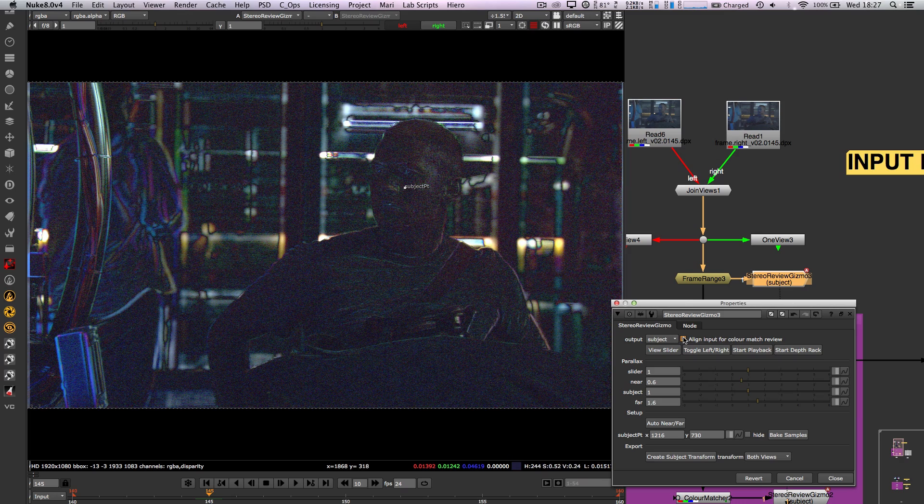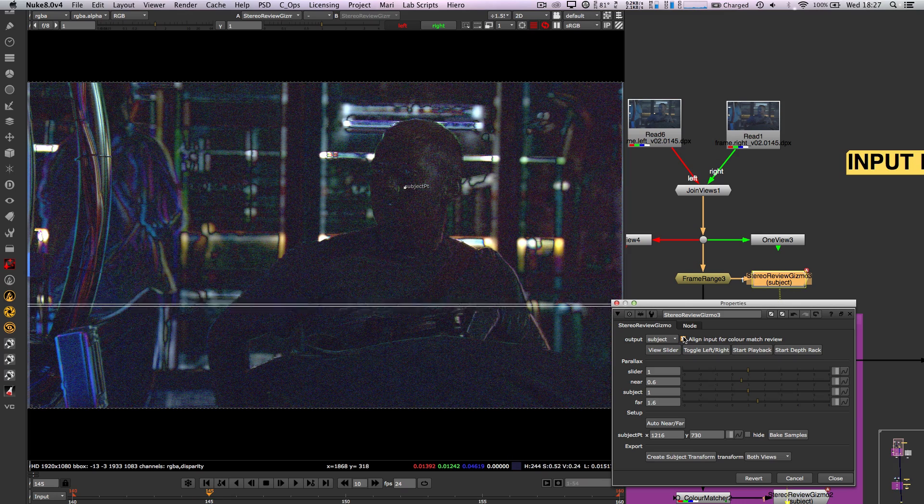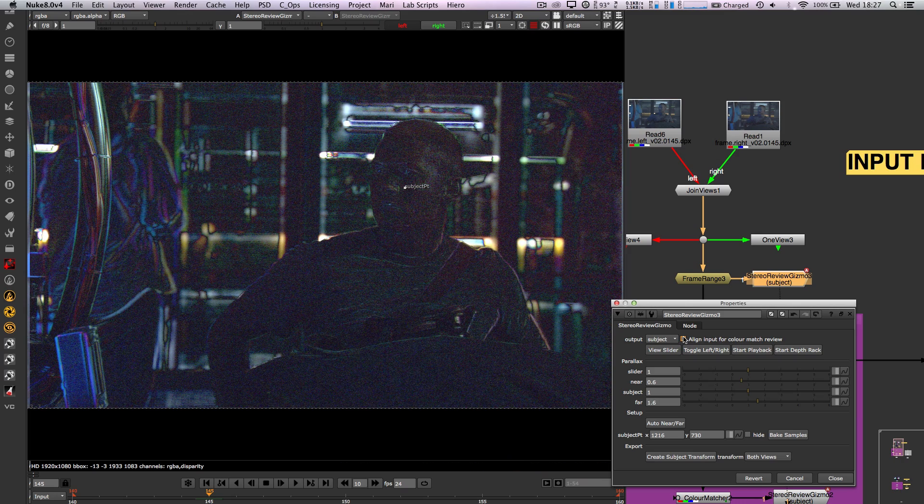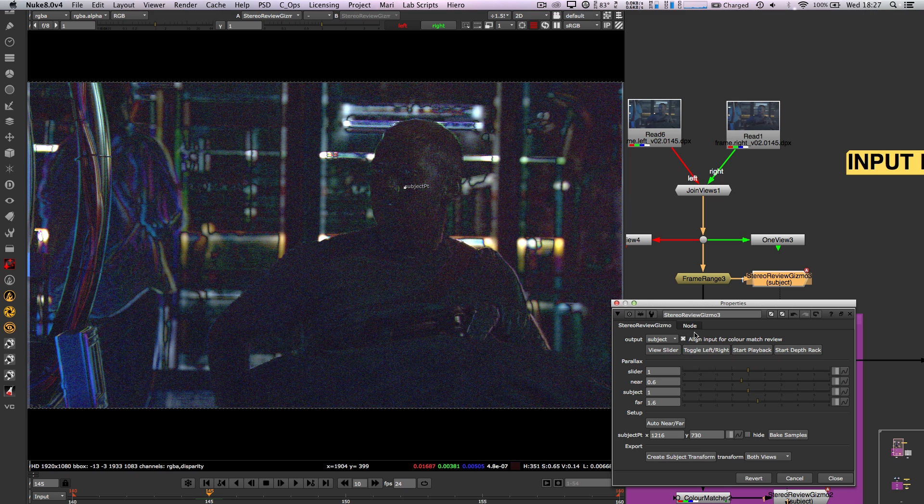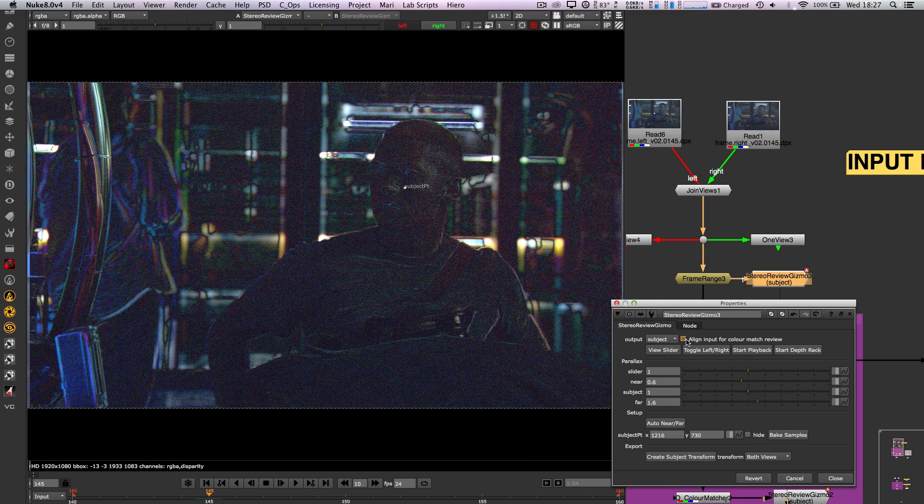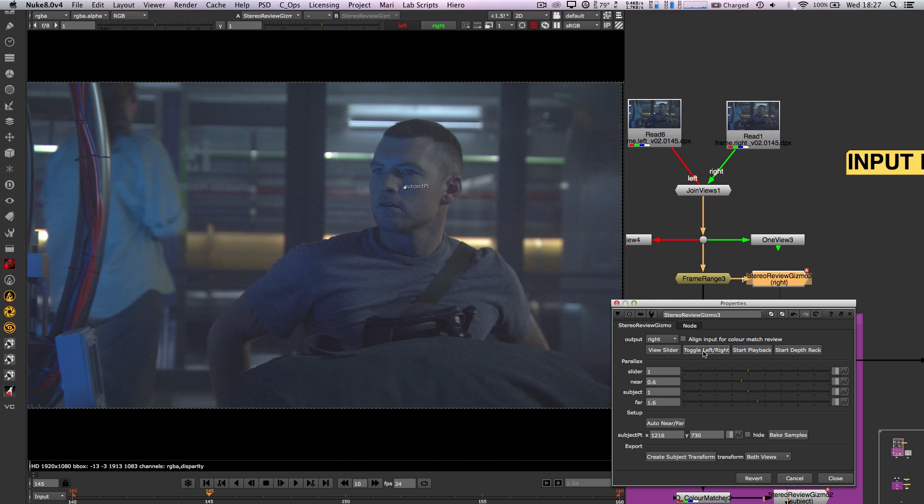There is an align plate toggle option which will give you a rough estimate of what your plates will look like aligned, and also a toggle that allows you to quickly switch between left and right eyes to see the colour shift.